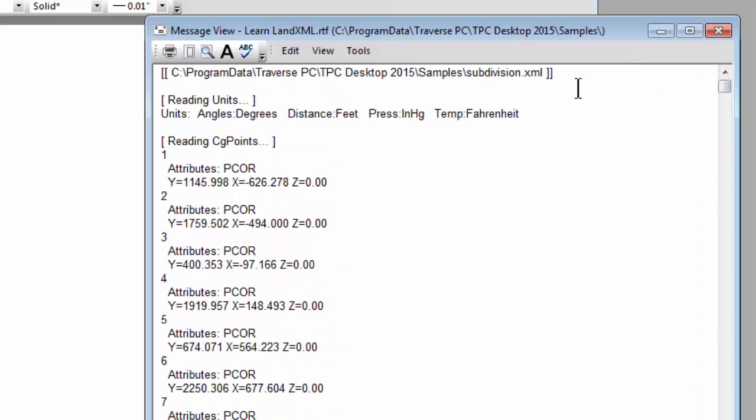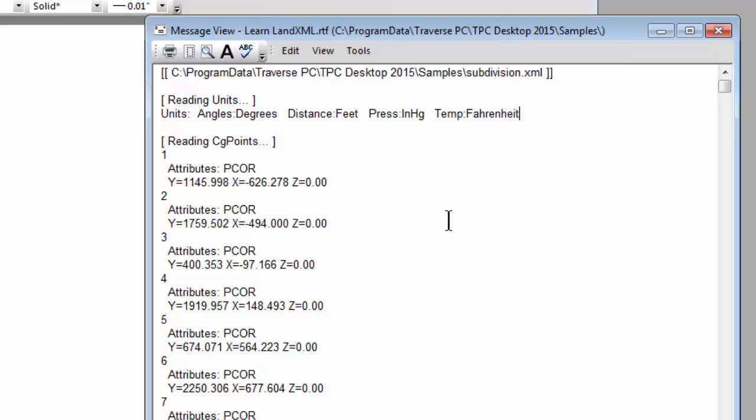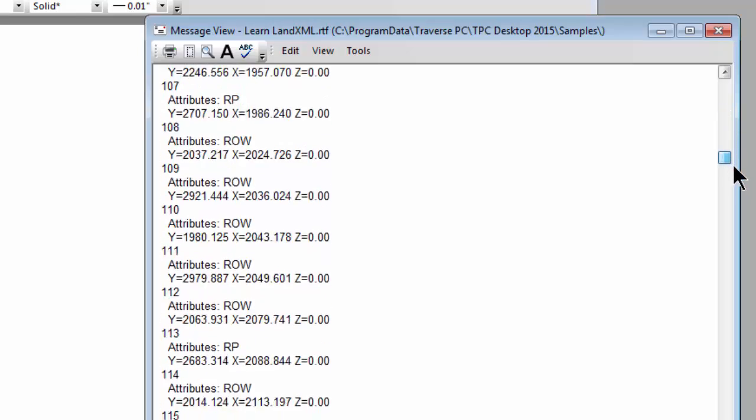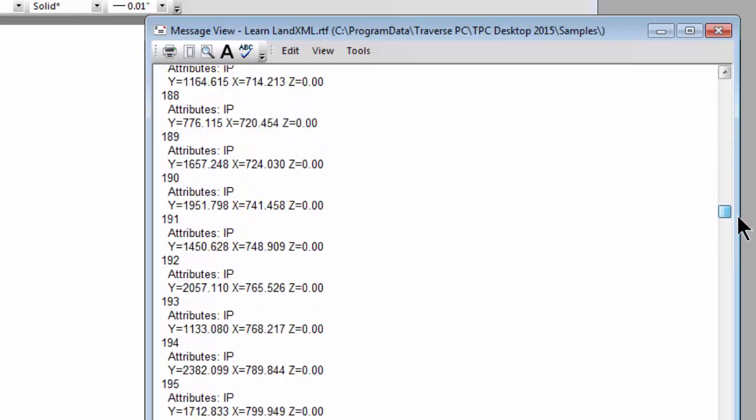Let's go all the way to the top here. Here's the file that I imported, the subdivision XML. Here are the units it read and then here's a subsection for points. So I see that here's point one. It had an attribute or a point code of PCOR and here are the coordinates and there's the next point. So here's the data that I read out of that XML file.